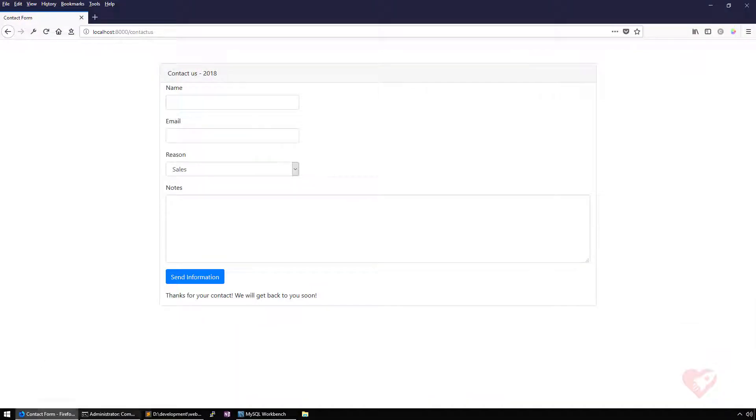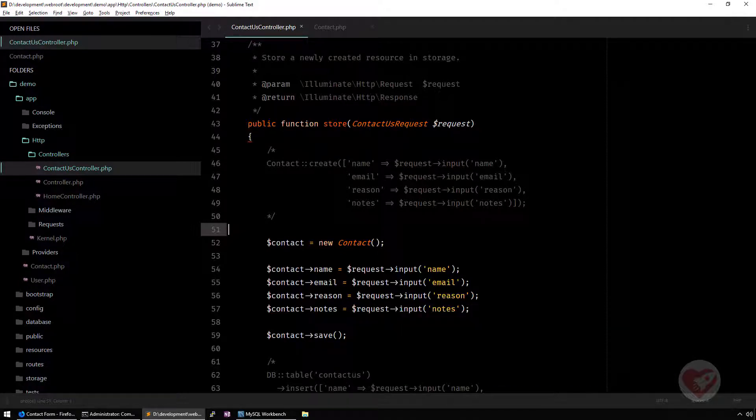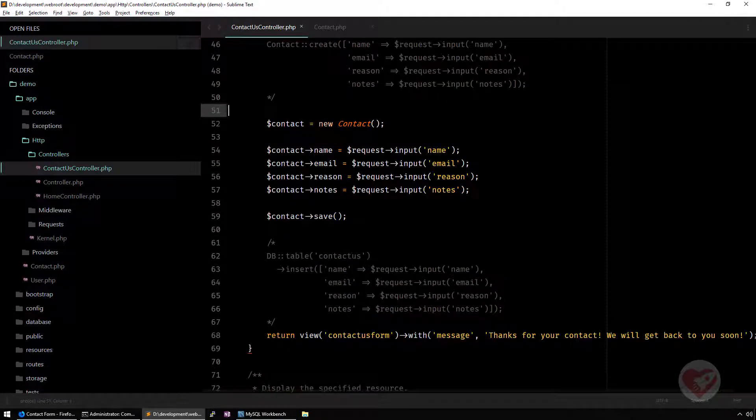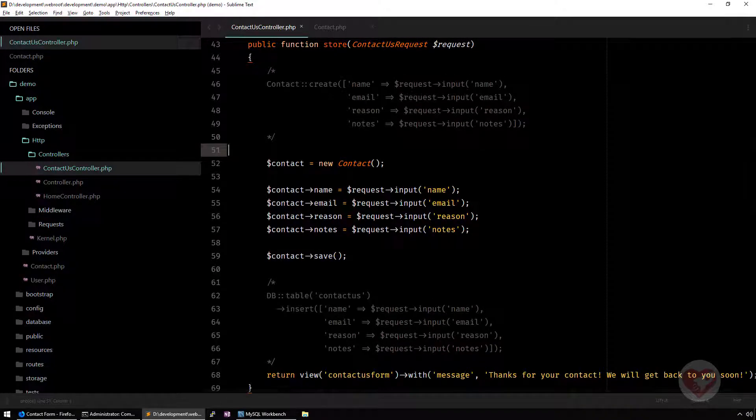If you do specify your fields here, then there is no issues at all. It works pretty fine. This is the minimum that you need to understand about Eloquent.